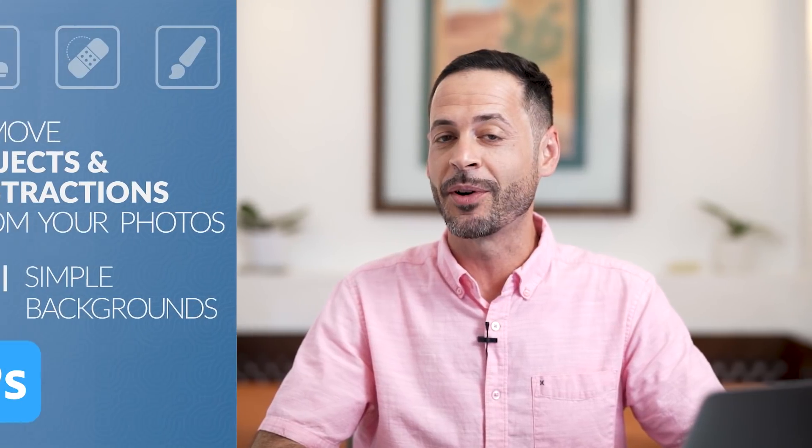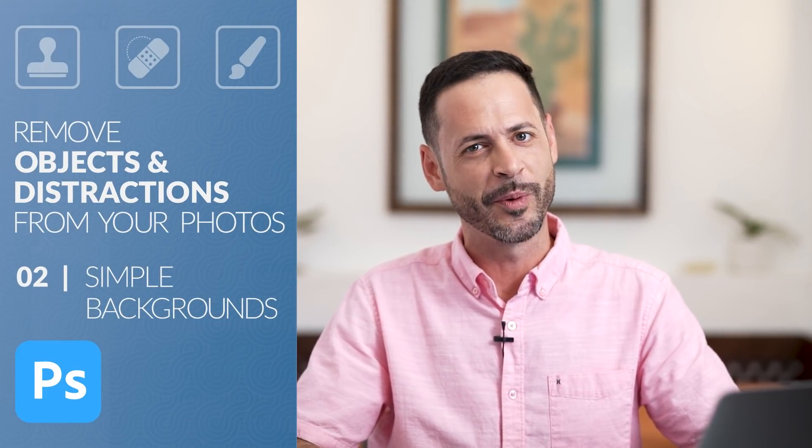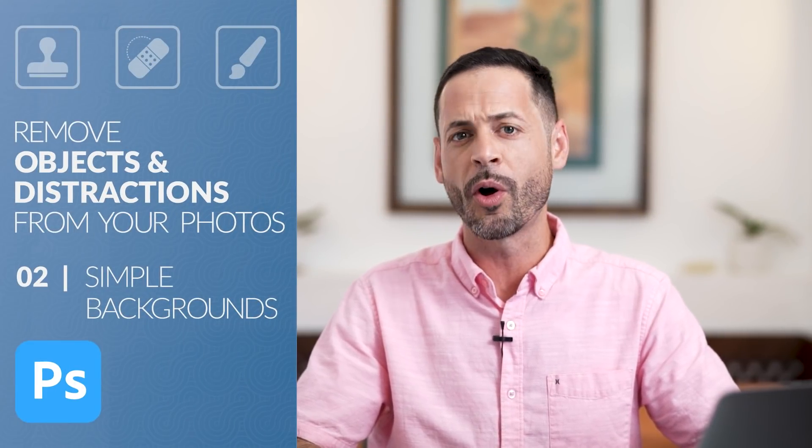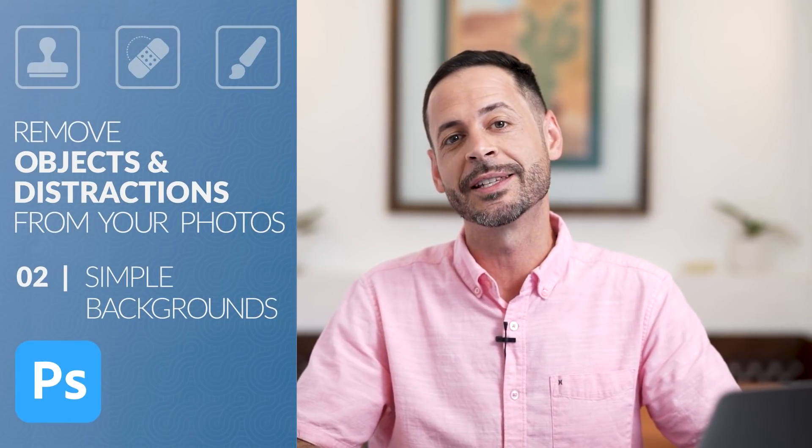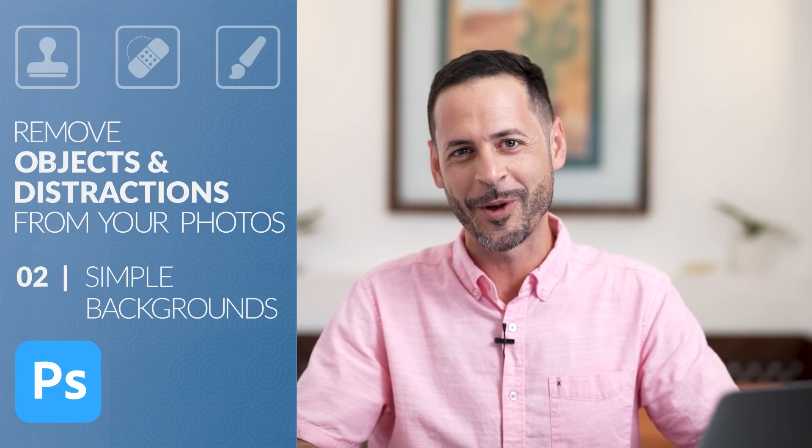Now this is our second part in our series on object removal. We're going over all the tools and techniques you need to remove just about any objects from your photos.